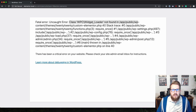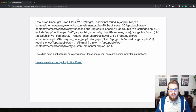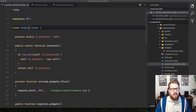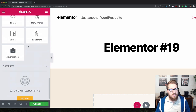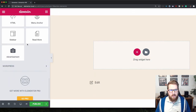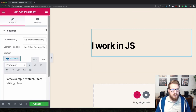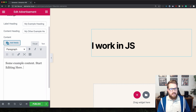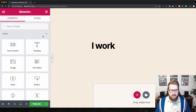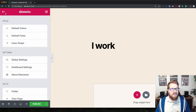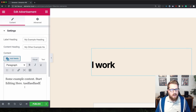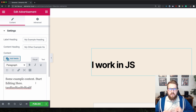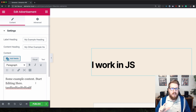Let's go back to the Elementor page and refresh. There was an error — 'class not found' — because we named ours 'widgets_loader' but referenced it differently. After fixing that and refreshing, we scroll down and find our Advertisement widget. Dragging it in shows 'I work in JS'. When you click out you get the PHP version; when you click in it swaps to the JavaScript version.